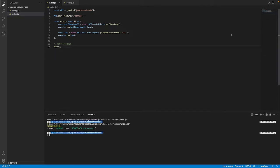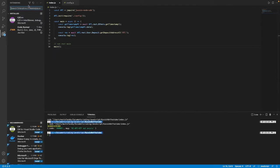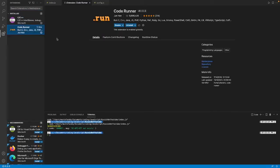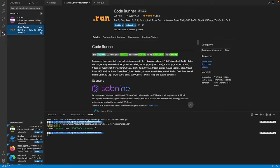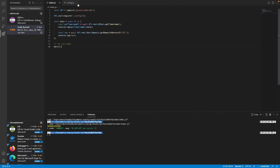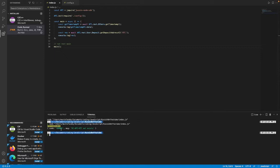You can do that just by running it here. I assume you have code runner installed, by the way if not then simply just go to the extensions and search code runner, this one here just install it. It runs pretty much everything you can think of on VS Code.